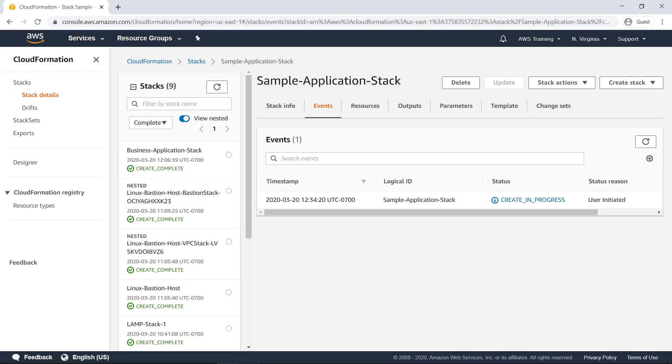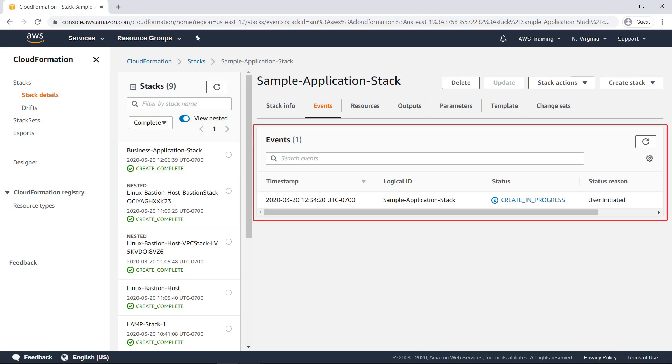Once the deployment has initiated, a screen for the new stack appears. In the Events detail pane, you can track the status of operations as the stack is created.